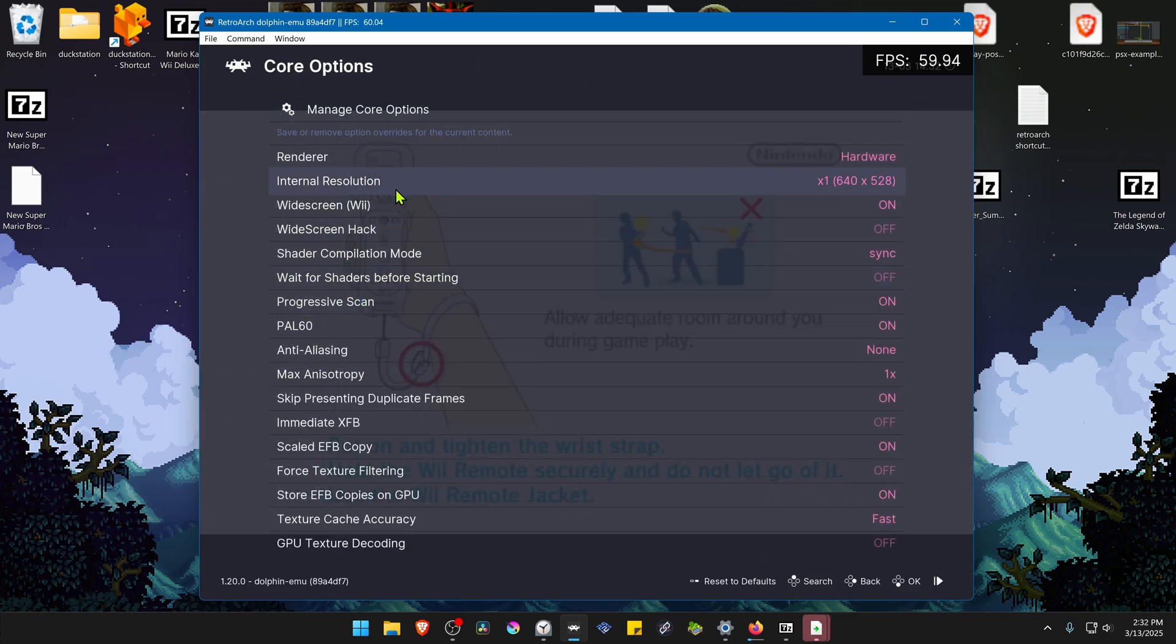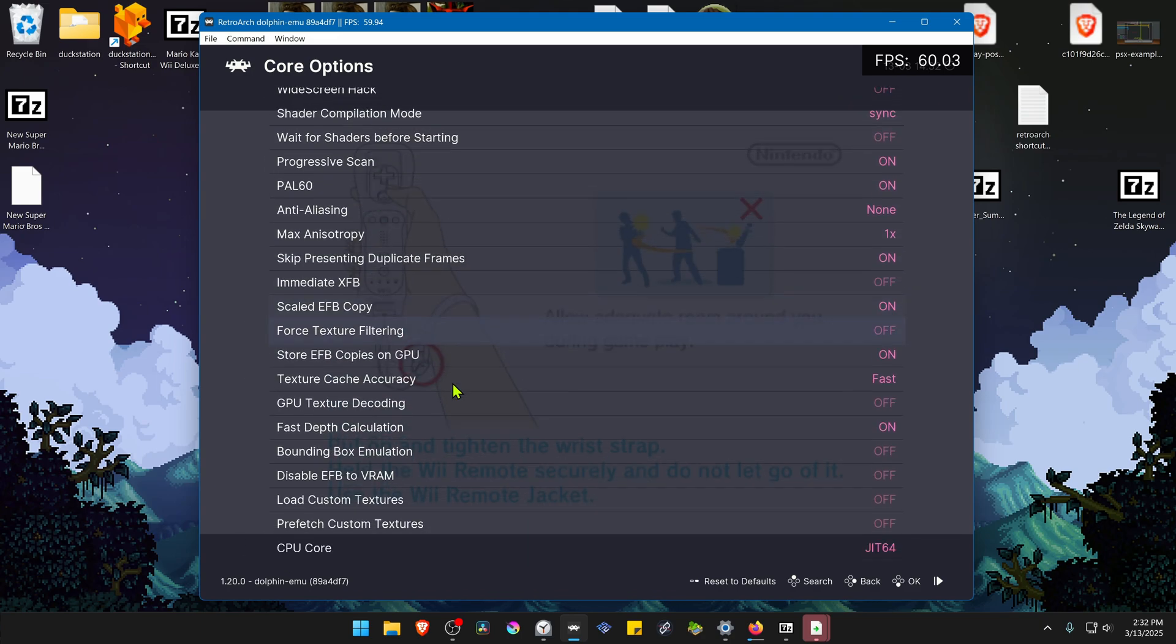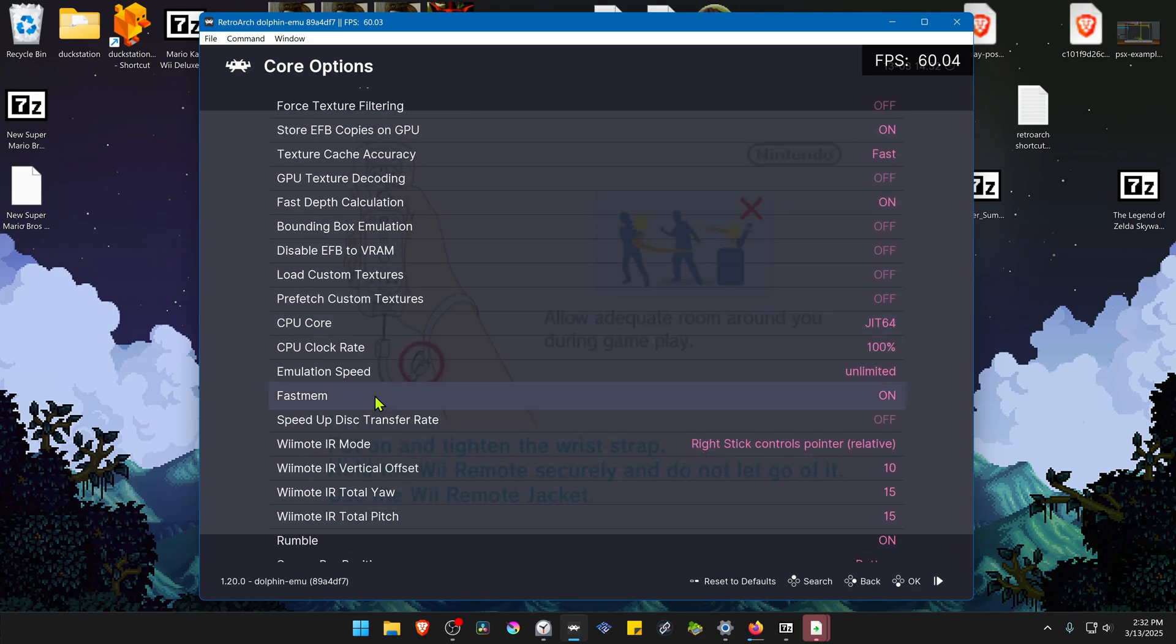Here in the internal resolution, I recommend using a higher resolution or you won't notice much difference in the HD Texture Pack. Then scroll down until you see Load Custom Texture Pack and turn this on.